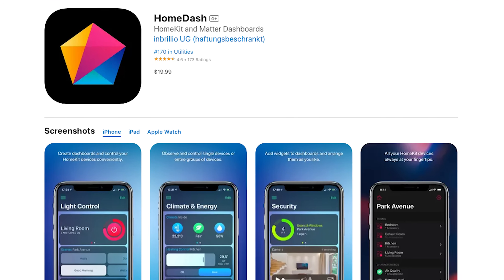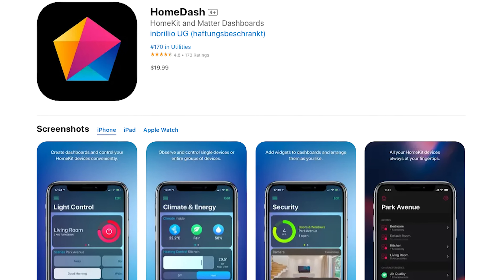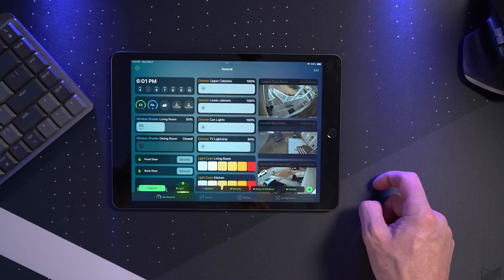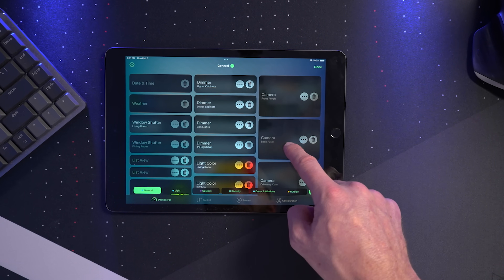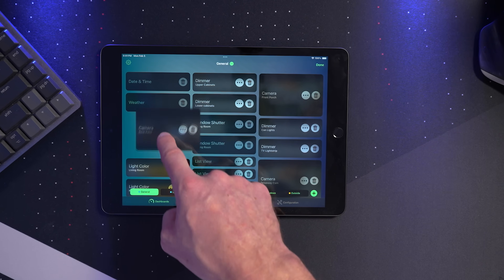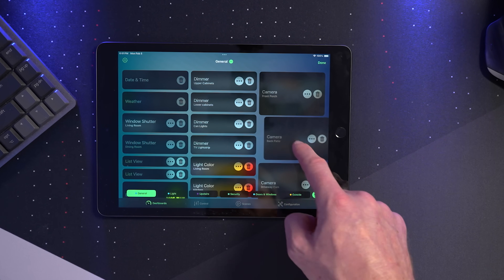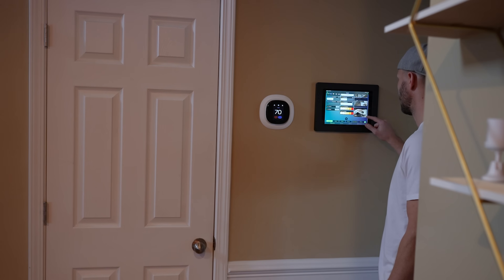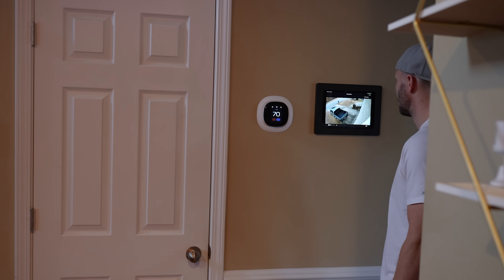These next two apps I put in the dashboard app category. First up, the Home Dash app — this one's been around for a while but I only recently started using it. It's $19.99 on the App Store, and they offer an iOS, iPadOS, and Apple Watch version. Home Dash allows you to create custom dashboards to control your HomeKit devices — you basically create dashboards by adding and moving around little widgets. It's really easy to use, it looks great, and I've been testing it out on my wall-mounted iPad and I really like this one.